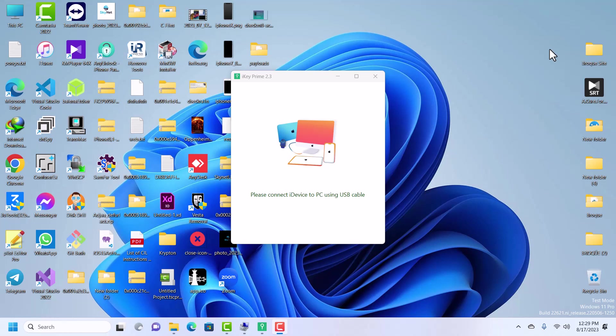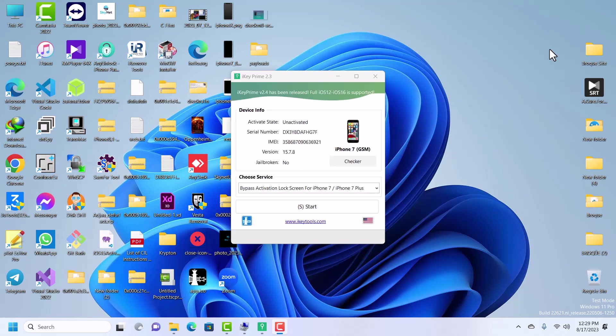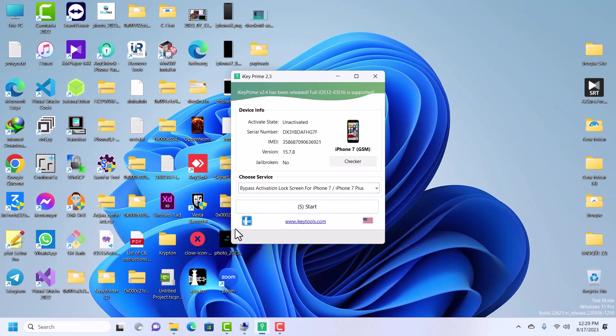Now I'm connecting my device. iKey is connecting to the device, so just wait. This is my device. As you can see, the device is not activated and my device is iPhone 7.